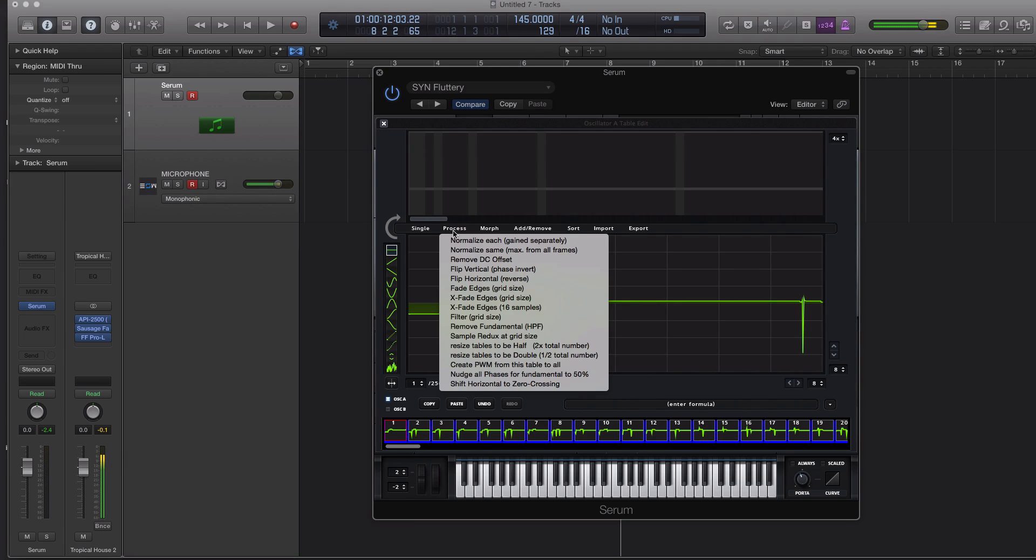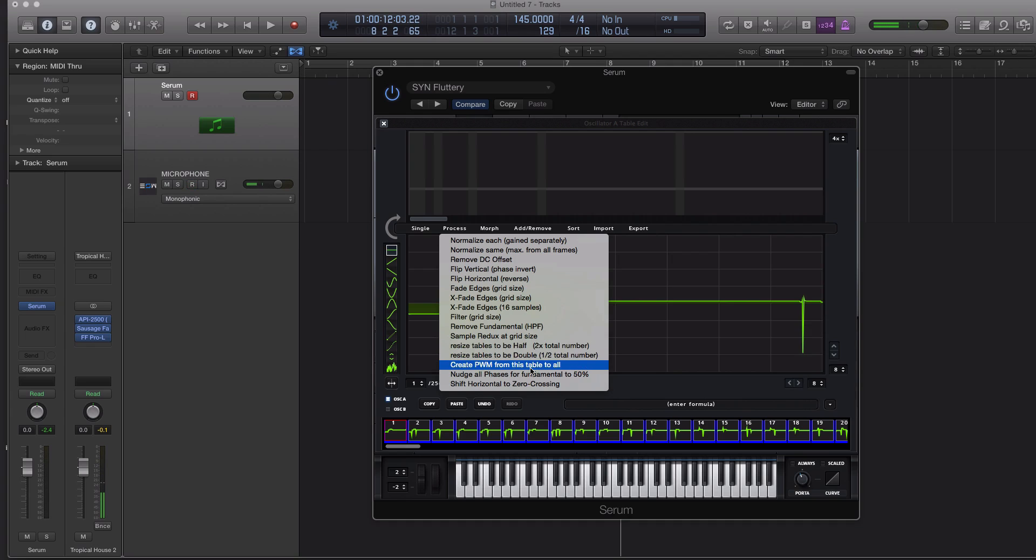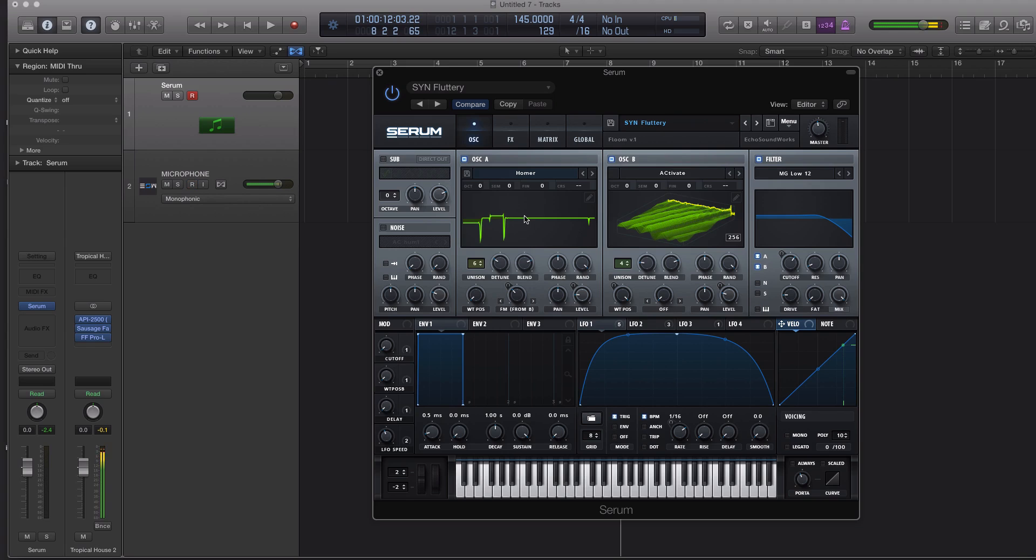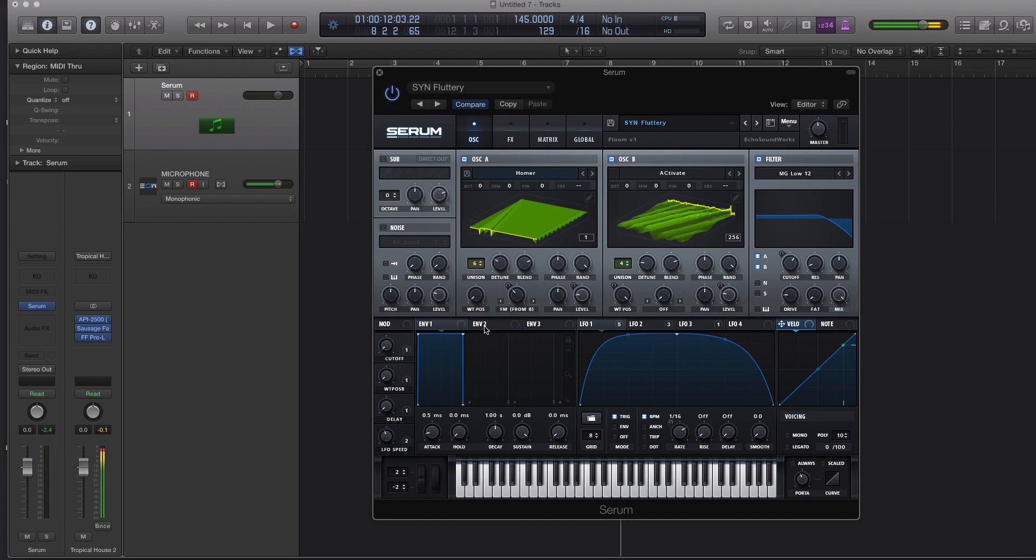And you can even process this. Let's do another one. Let's create pulse width modulation from this table to all see what happens. All right, so we've changed it quite a bit. Now if we go back, we don't have Homer Simpson anymore, but we do have a wavetable.